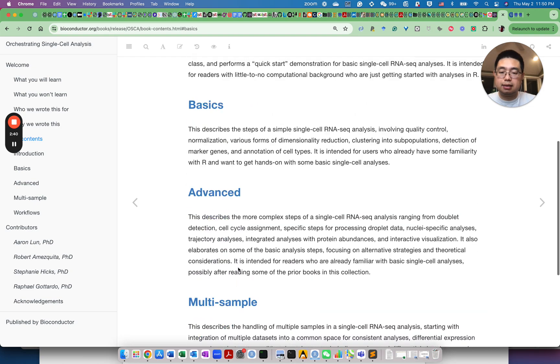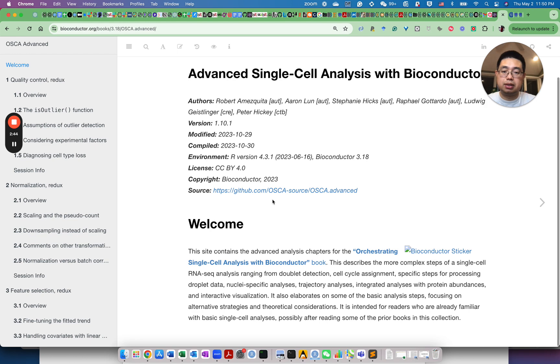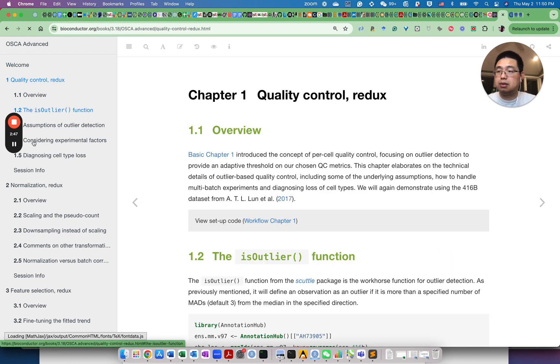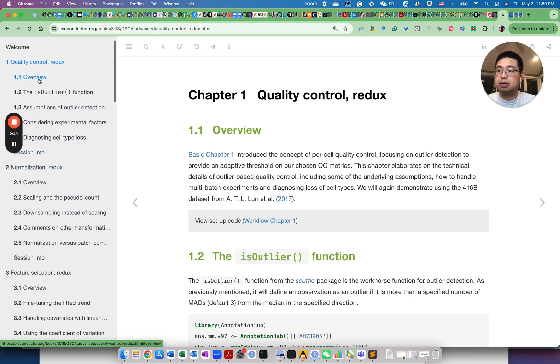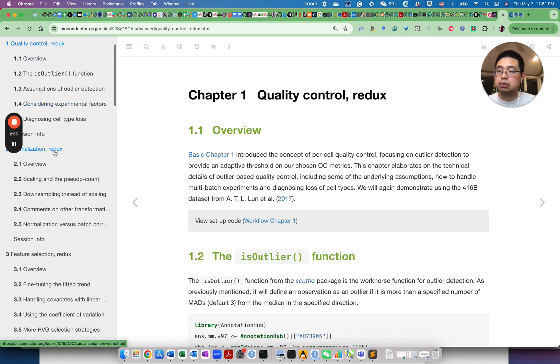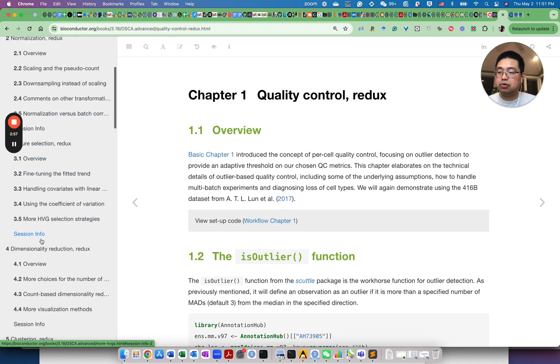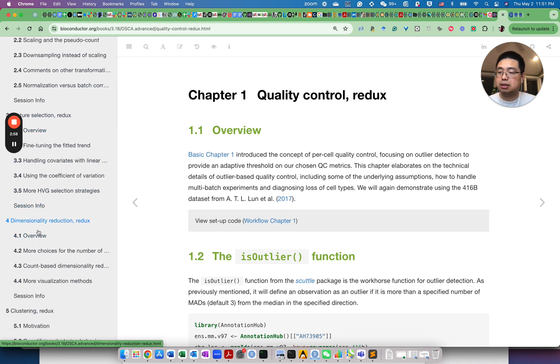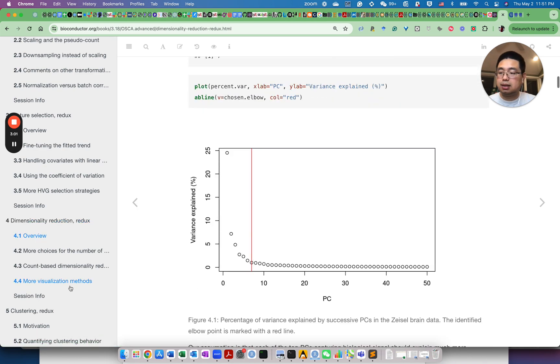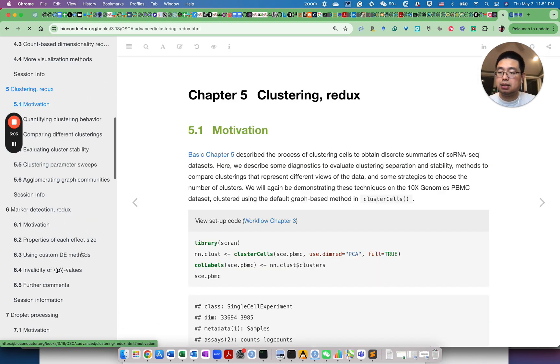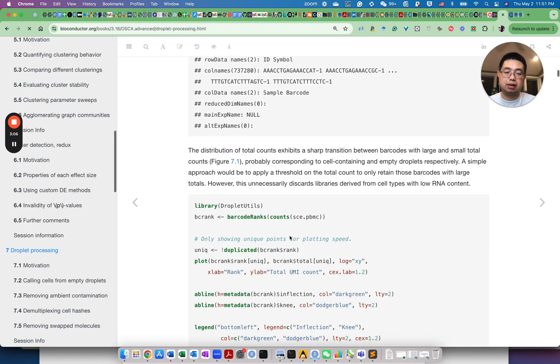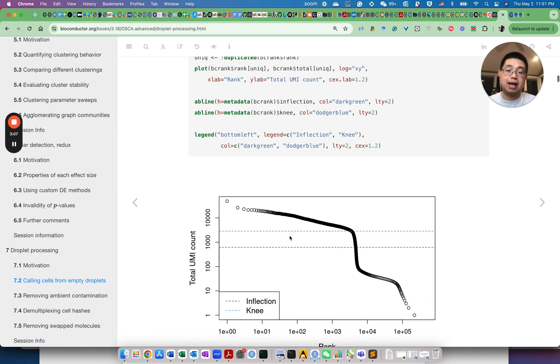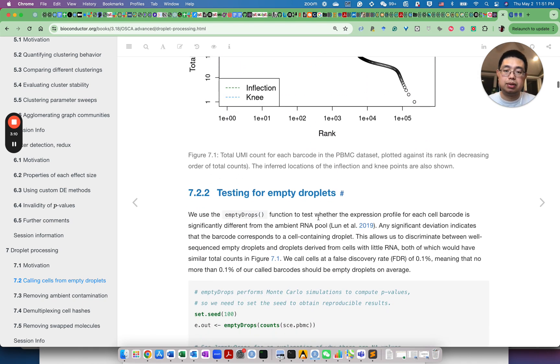Let's just take a look at one of the chapters here. If you look at here on the left for this book, you have very comprehensive introductions for quality control, normalization, feature selection, dimension reduction, and clustering, and droplet processing, all this stuff. So it has both the code here and also the output to make it very easy to understand.